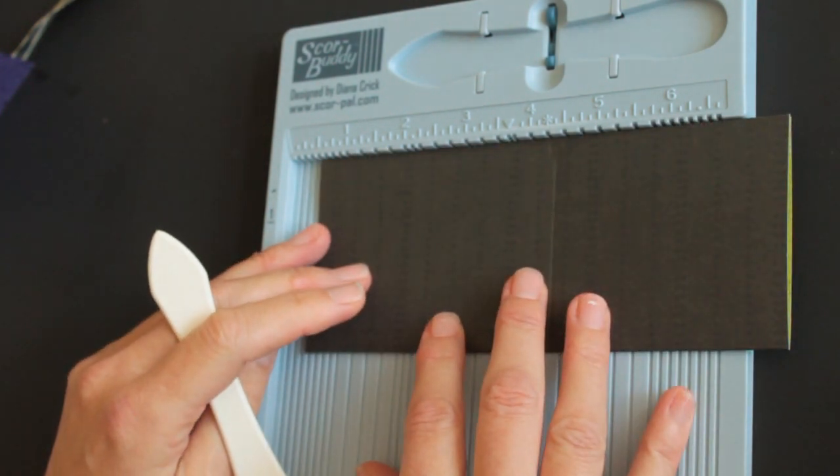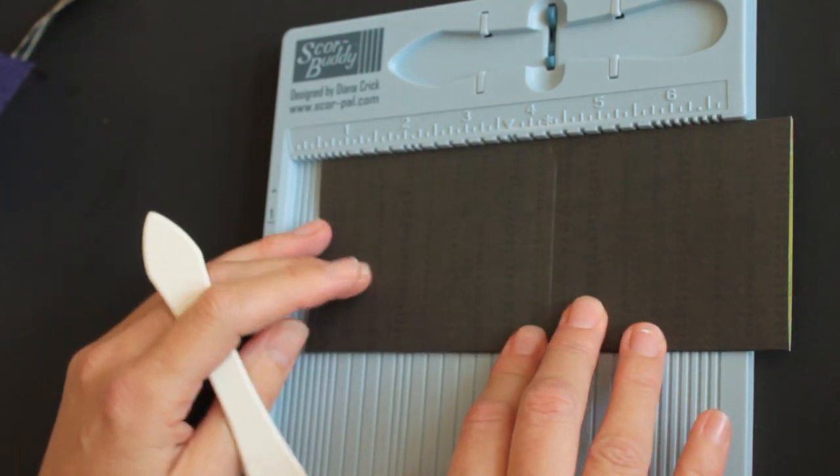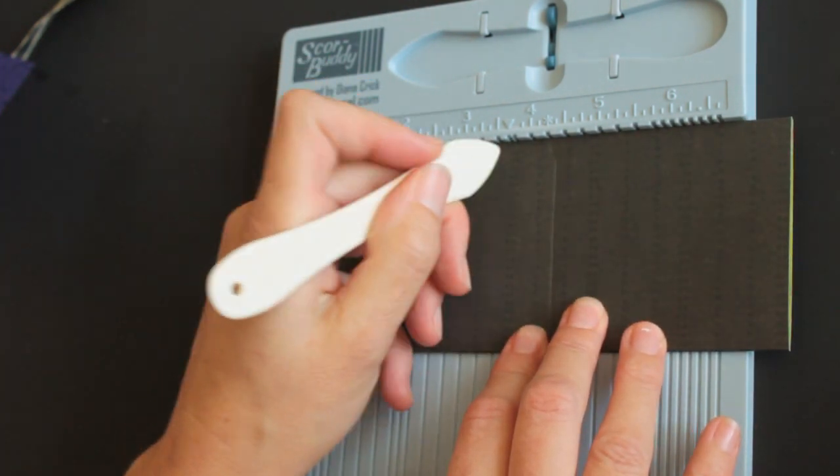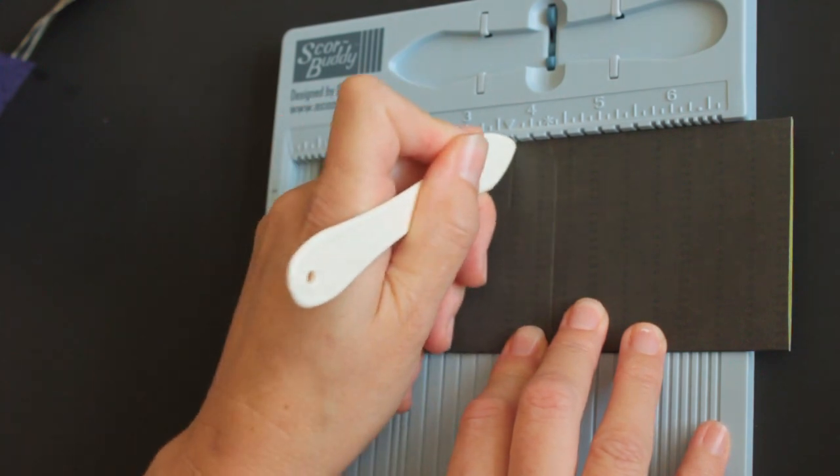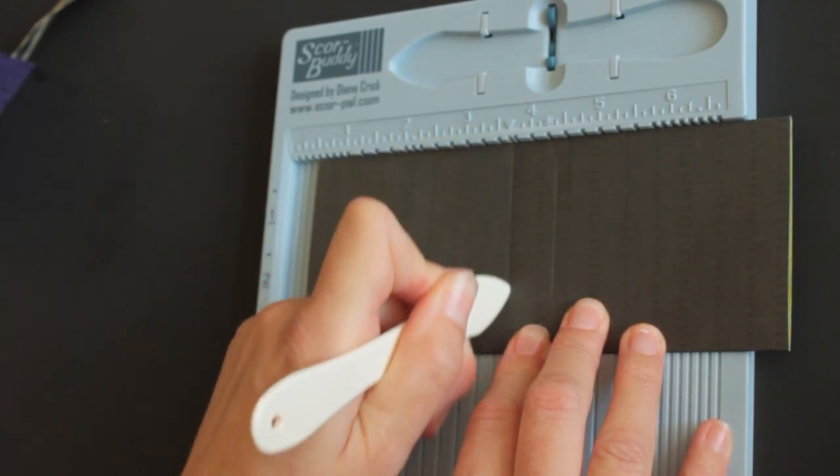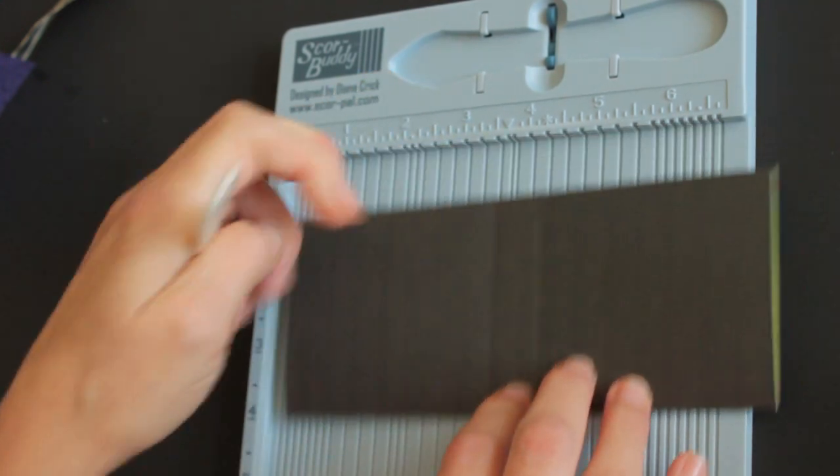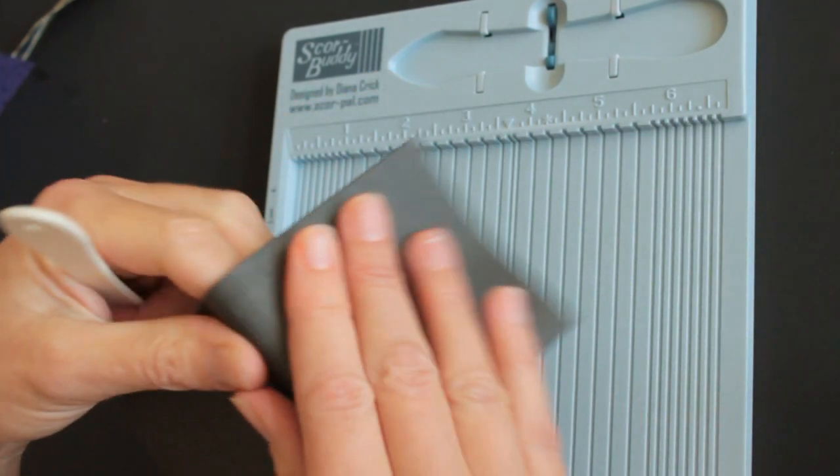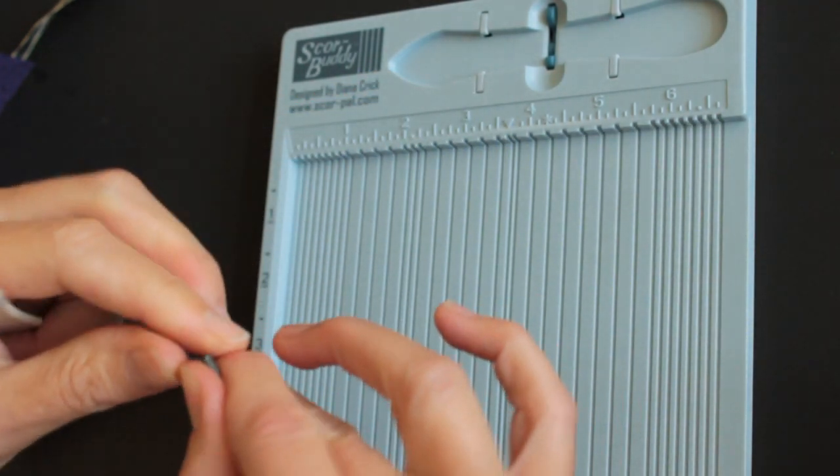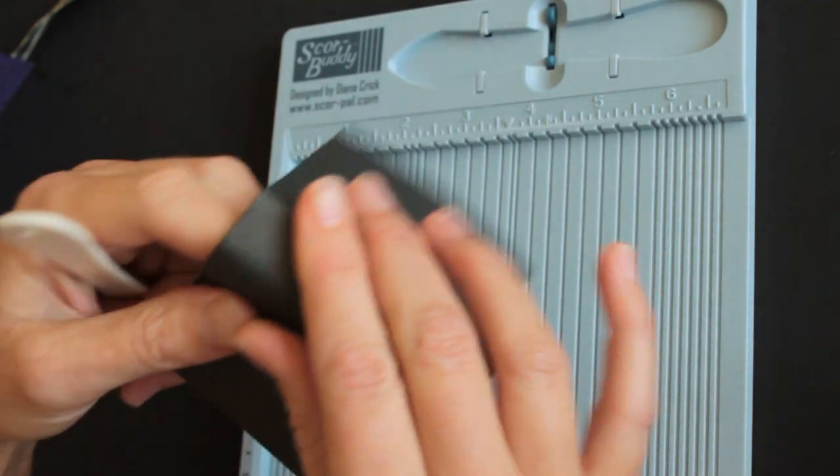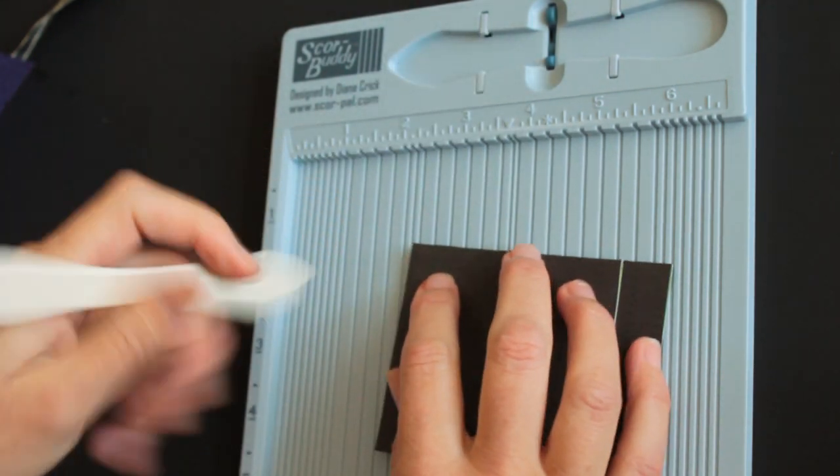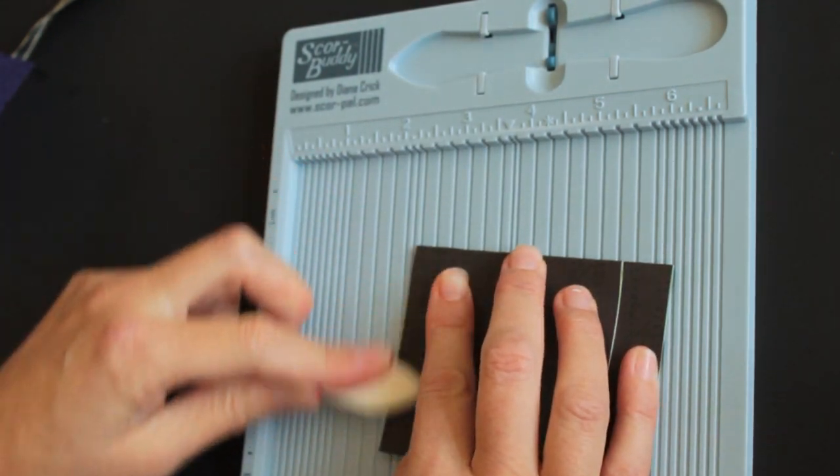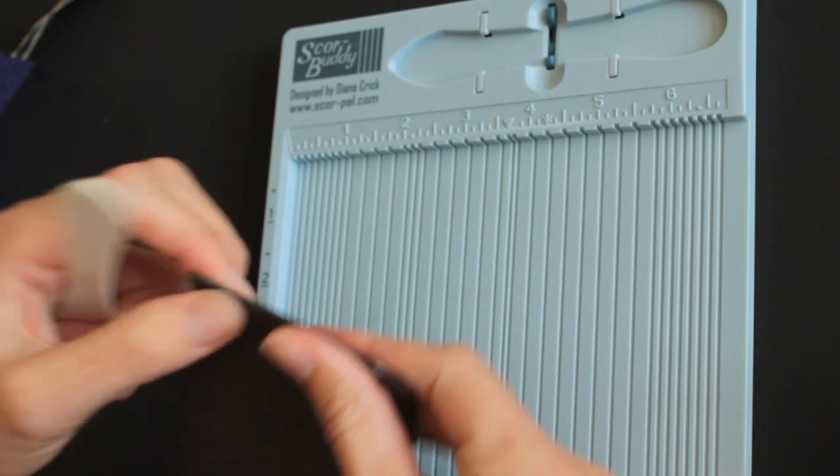If you're just using a regular scoring tool, score at 3 1/8 on each side and pre-fold that. And this will be your little treat holder.